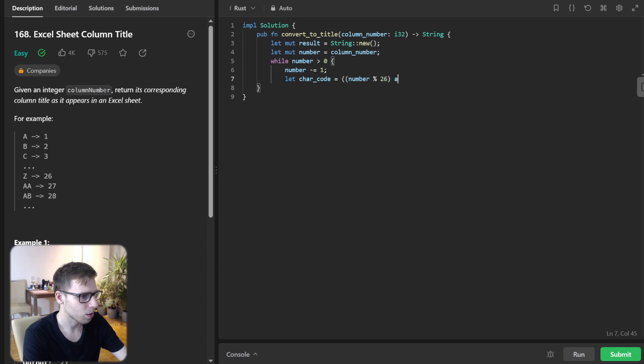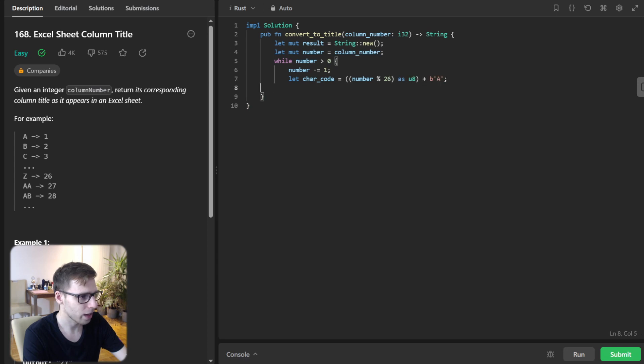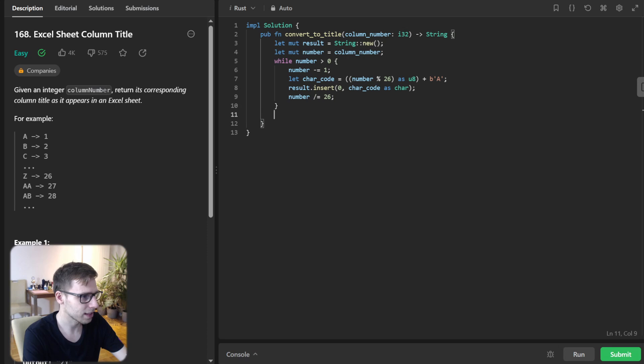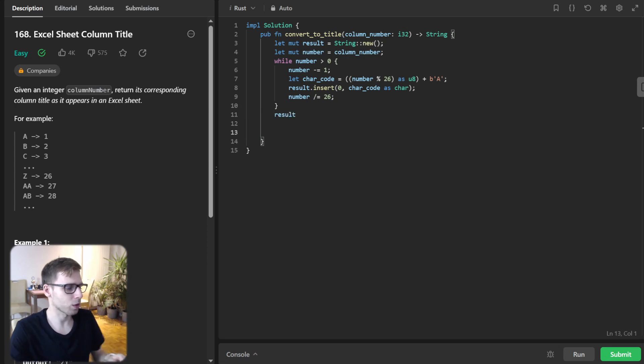The character code is number modulo 26 as u8 plus b'A', and we insert the character at position zero. Then number is divided by 26, and we return the result.